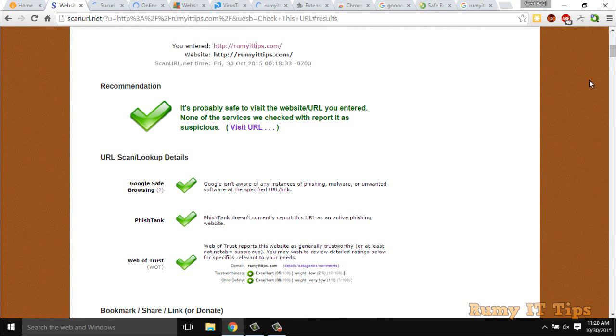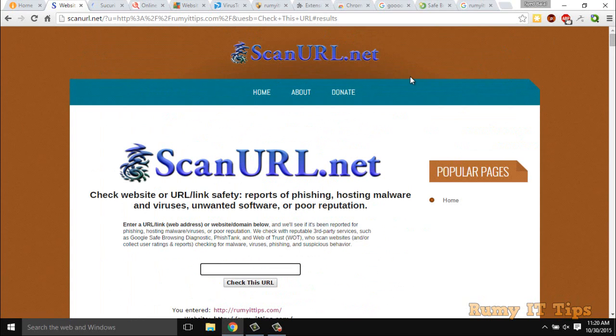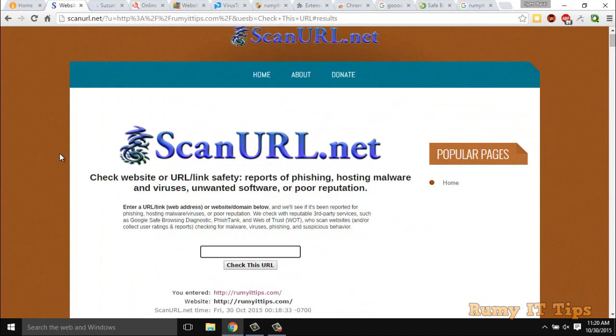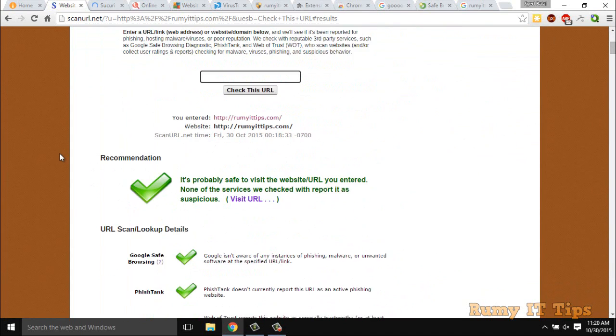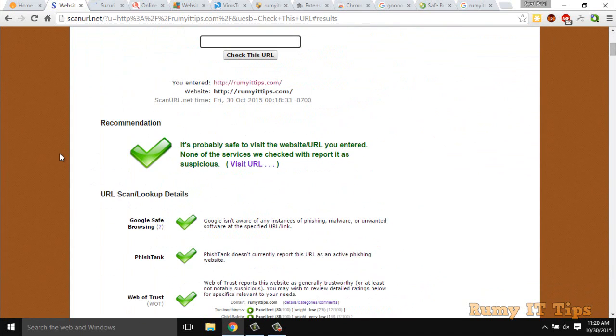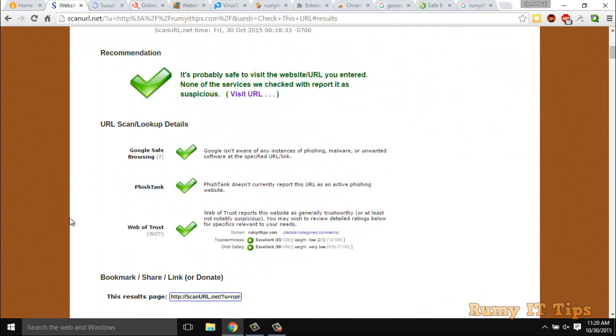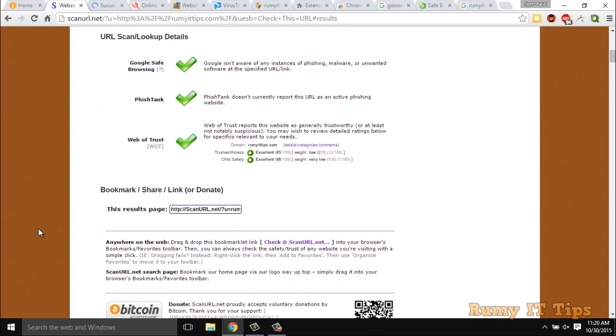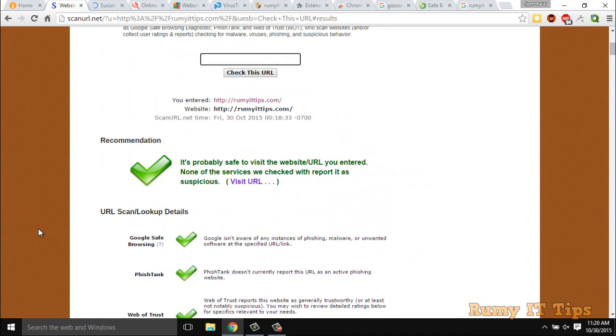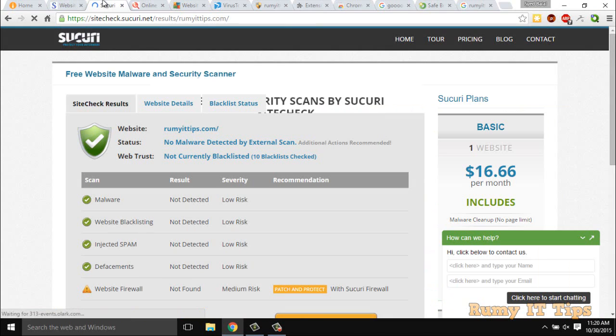So now we go for the result for each one here. As you see here now, in scanurl.net, I just entered my URL or my website. As you see here, now it's a recommendation widget. Green means it's a probably safe site. And this one is also safe in the Google Safe Browsing, PhishLock, and Web of Trust. Everything is showing here. This URL is safe. If your URL is not safe, it will give you the red icon, not the green icon.